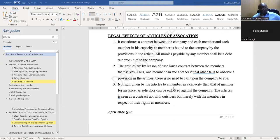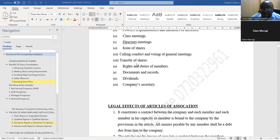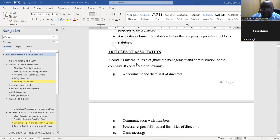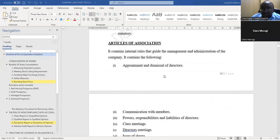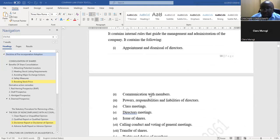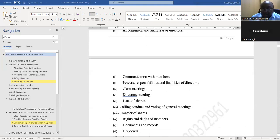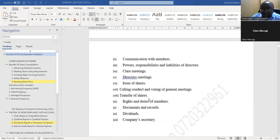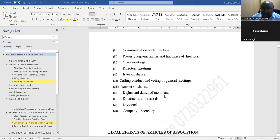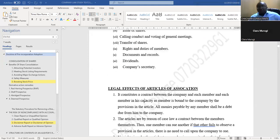The legal effects are broadly classified into three, but you can break them further. The contents include appointment of directors, communication with members, powers and abilities of directors, class meetings, directors' meetings, issue of shares, calling and conduct of general meetings, transfer of shares, rights and duties of members, documents, dividends, and company secretary.